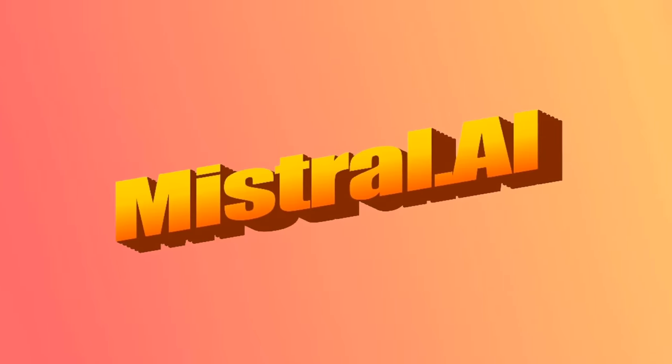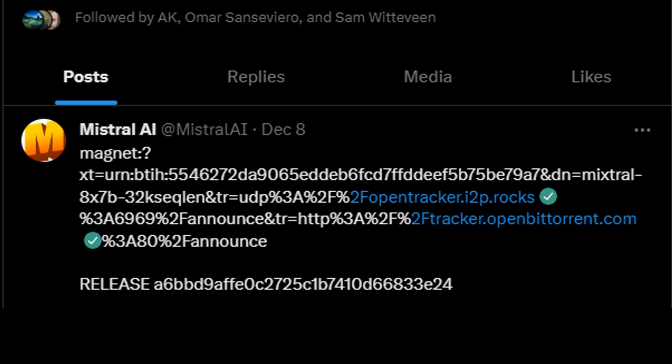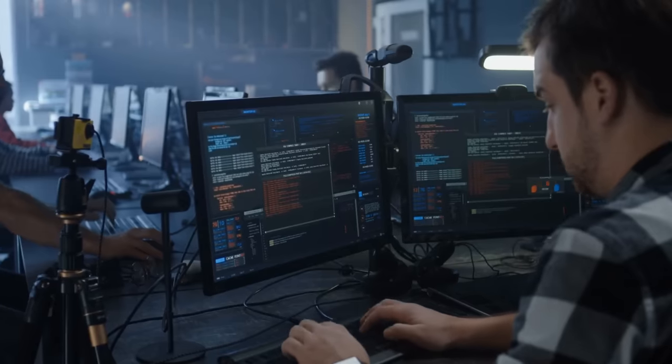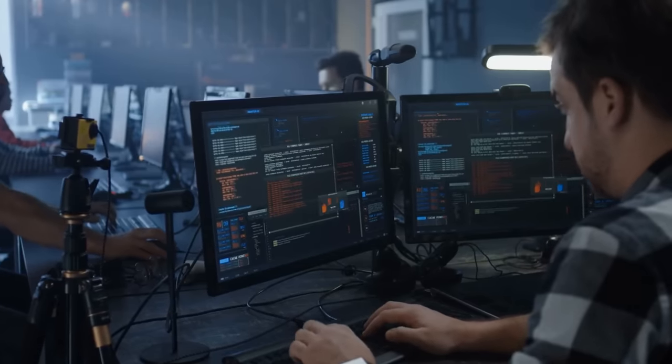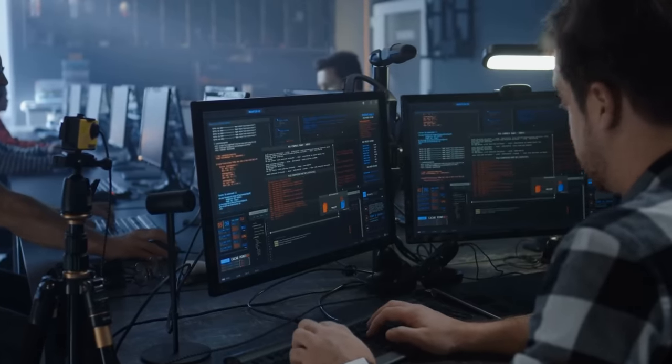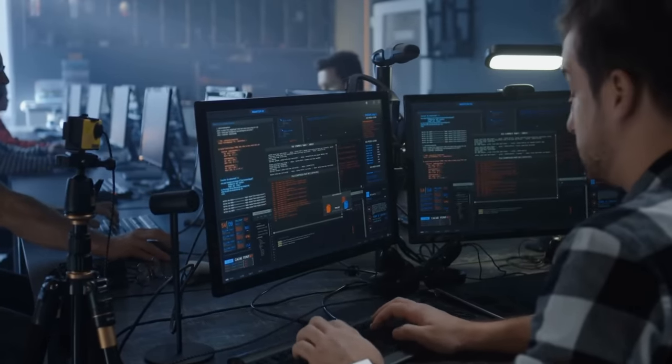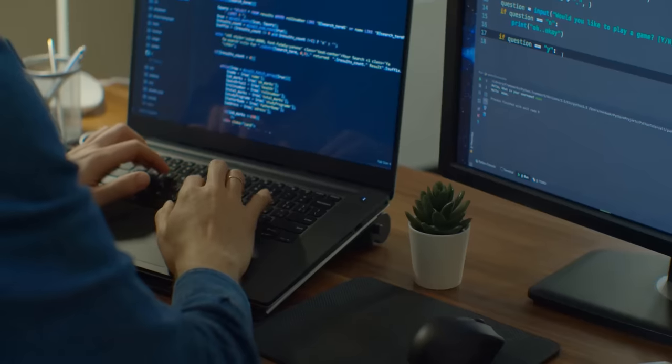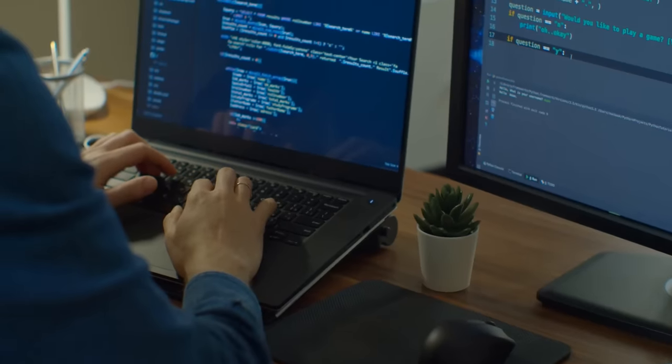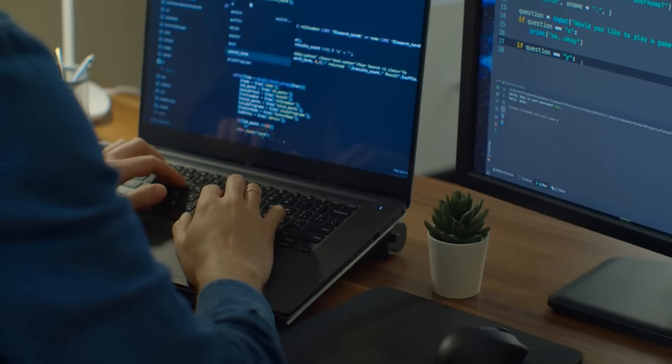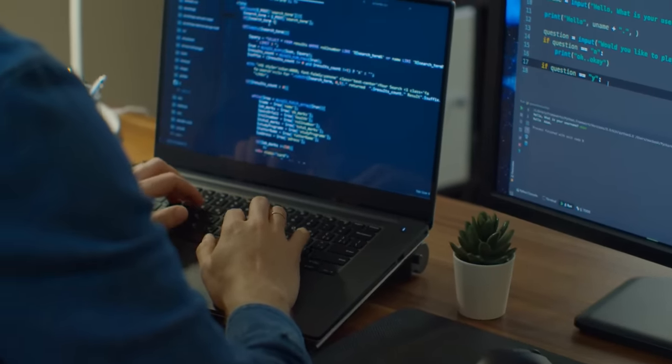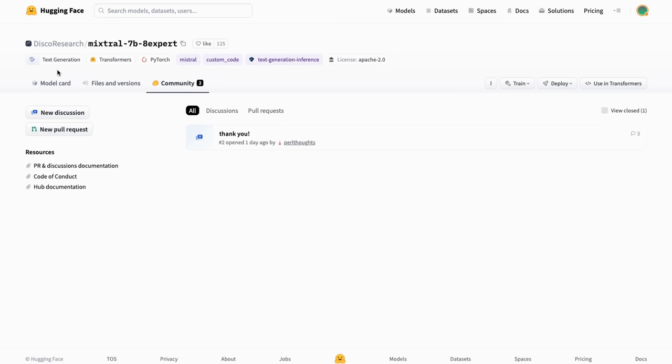But that brings us to the Mistral one. And they themselves certainly didn't claim to be the first. In fact, they didn't claim anything when they put out their tweet. They literally just put out a link to a torrent. And you could imagine that perhaps this is their first try at training one of these things and is 7 billion parameters per expert. They have certainly raised more money since their Mistral 7b model, which I still think is one of the best open source models out there as a base model. People are doing fantastic fine tunings on it and getting really good results from those fine tunings.